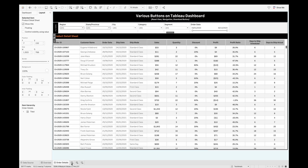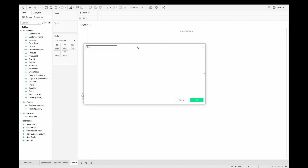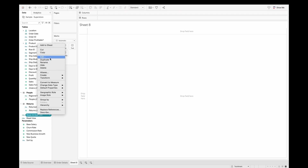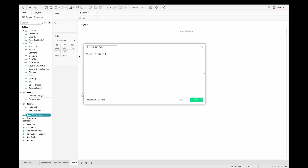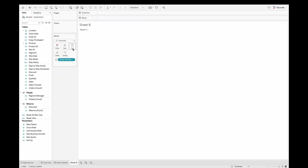What if we could have a simple Reset All Filters button? Let's create a simple sheet. We'll first create a calculated field — a simple string function — that returns the string 'Reset All Filter'. I'm calling this the Reset All Filter calculation, and I'll pull it into the marks card under Text.